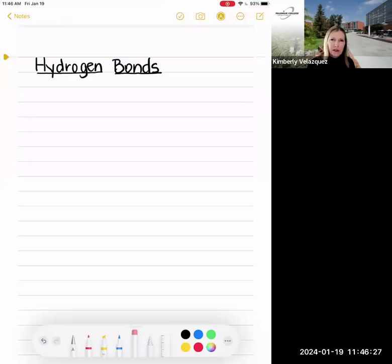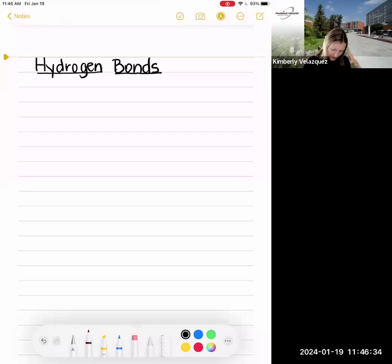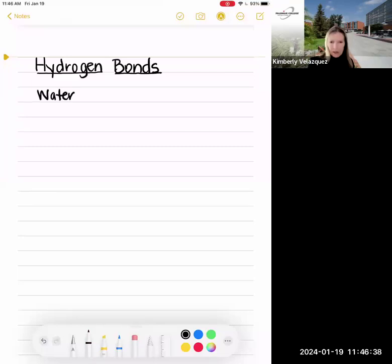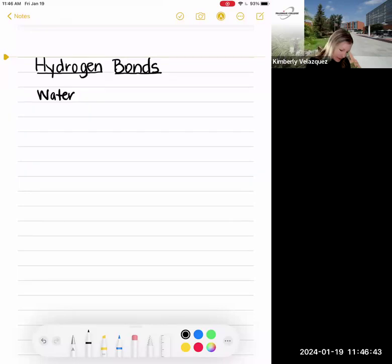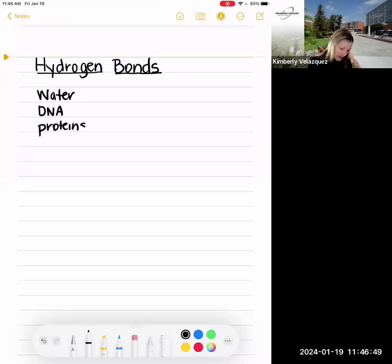We're also going to see hydrogen bonds in two other biologically significant molecules this semester. We're going to see hydrogen bonds in water, which is what we'll be talking about in this lecture and in the coming lecture about properties of water. You'll also see hydrogen bonds in DNA and in proteins, so you can see that these are really important bonds to understand.